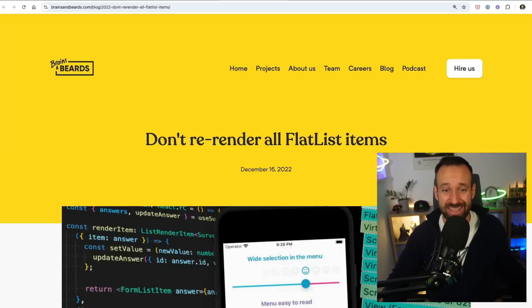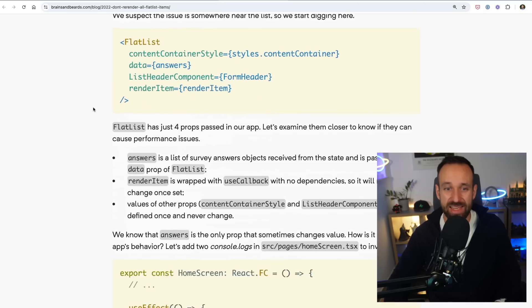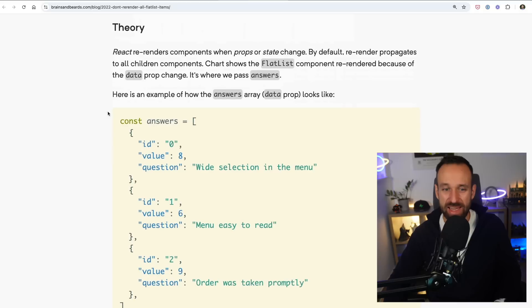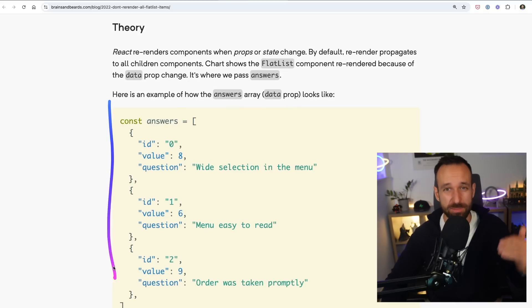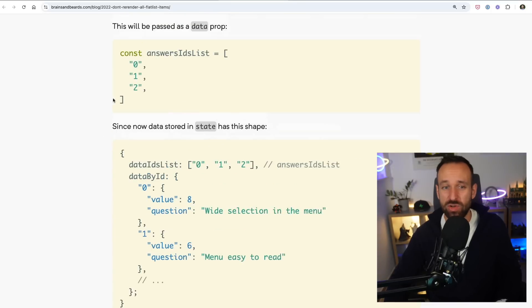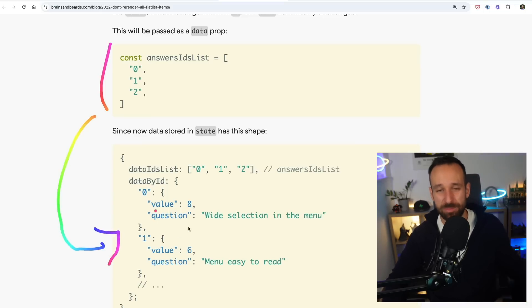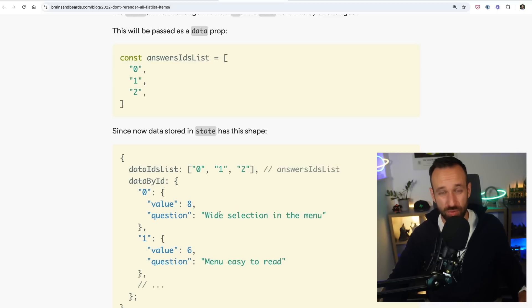One super helpful addition is this post about 'don't re-render all FlatList items.' The essence is that if your data is an array and you change elements, everything will redraw. Instead, you want to pass only IDs to your FlatList so it renders those items, and then extract the data from a separate object and update that object. This can totally improve the performance of your FlatList items and might be enough if you also handle slim components, memoization, callbacks, properly sized images, and a good caching layer.